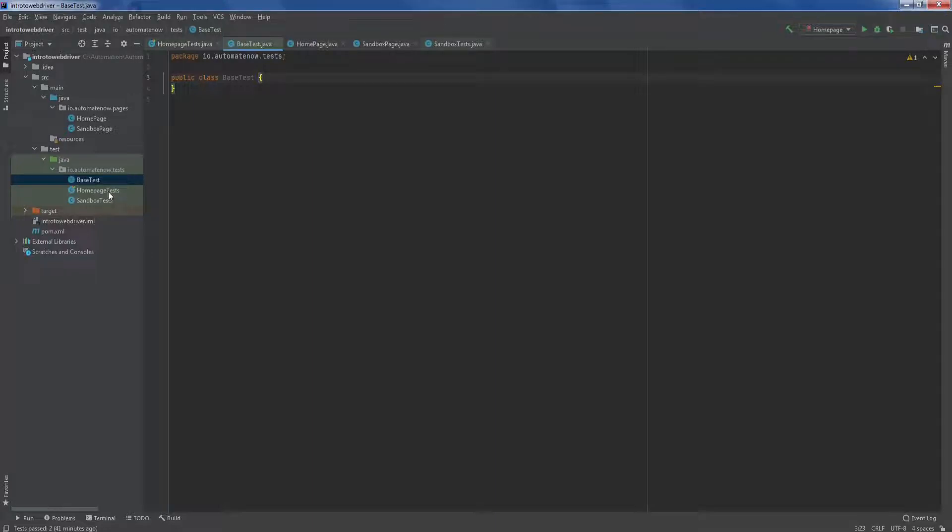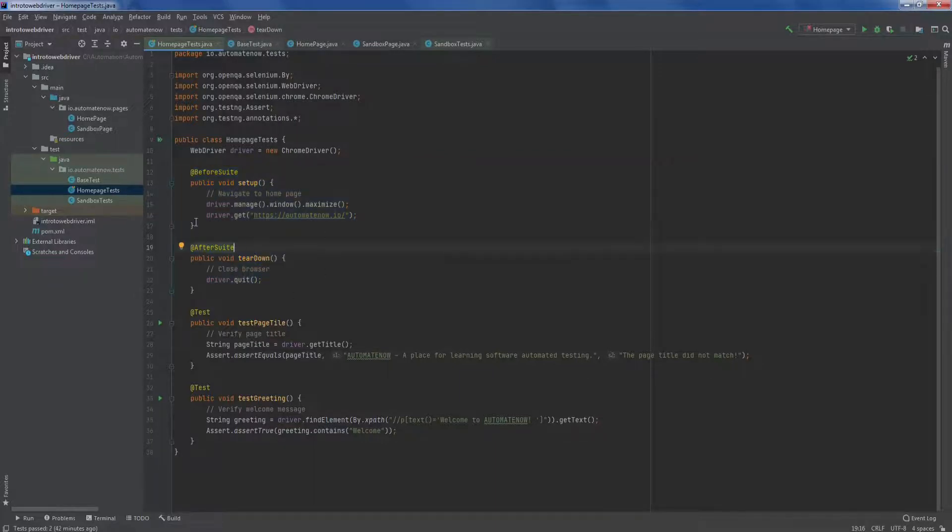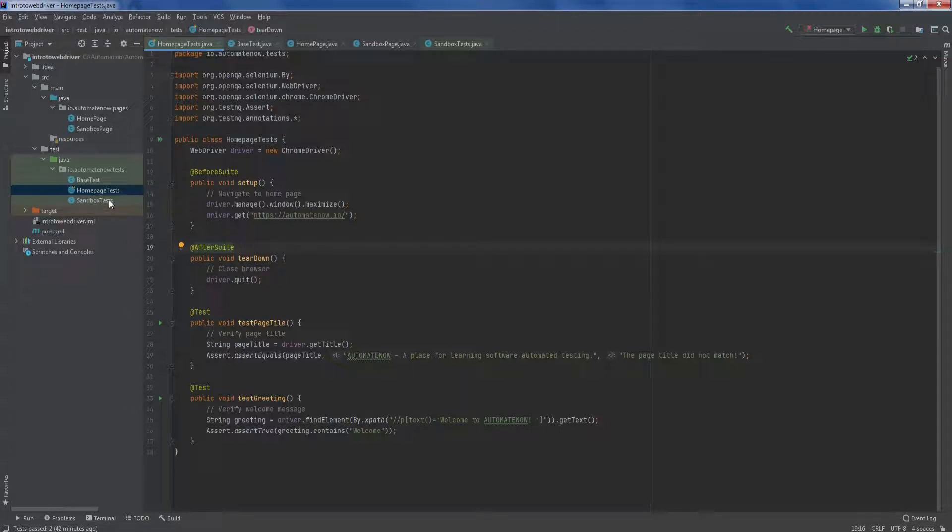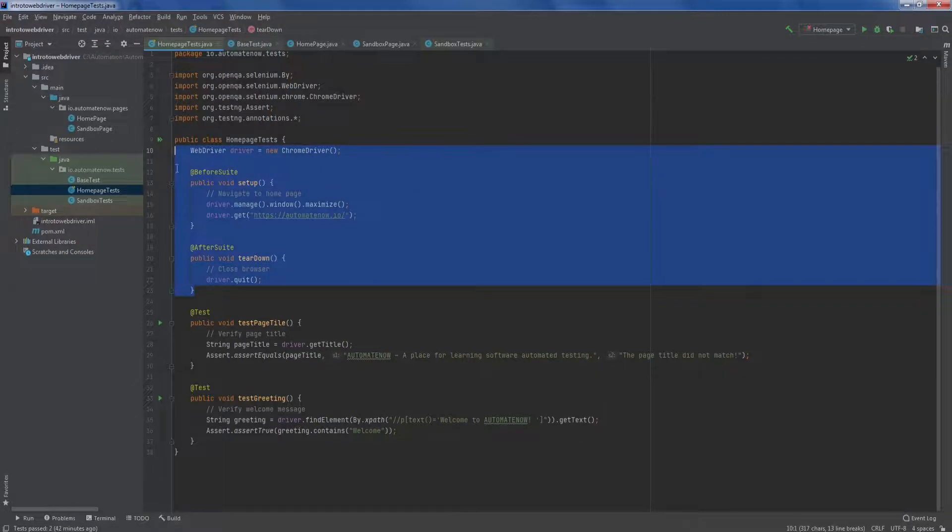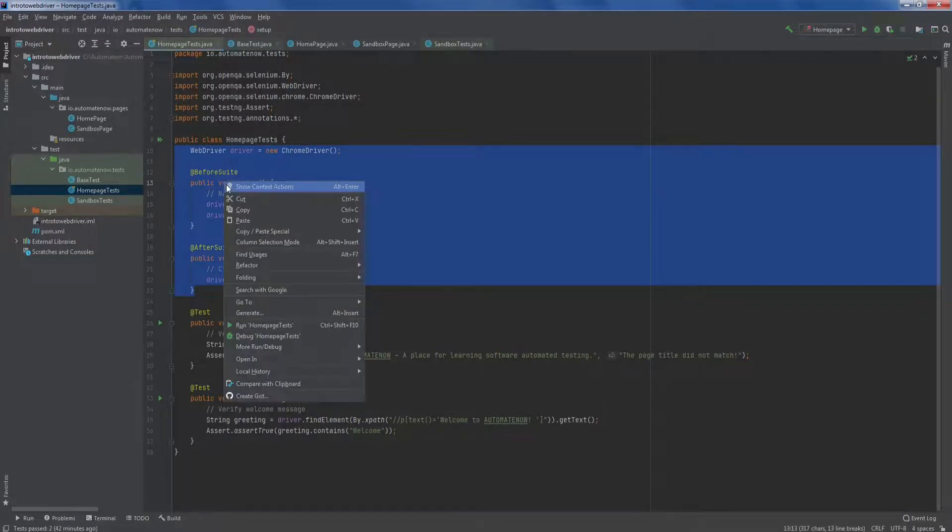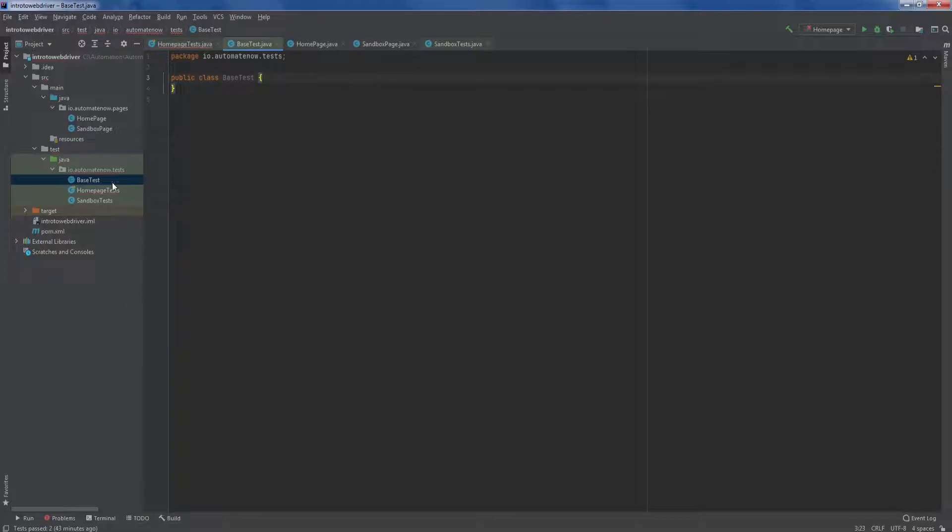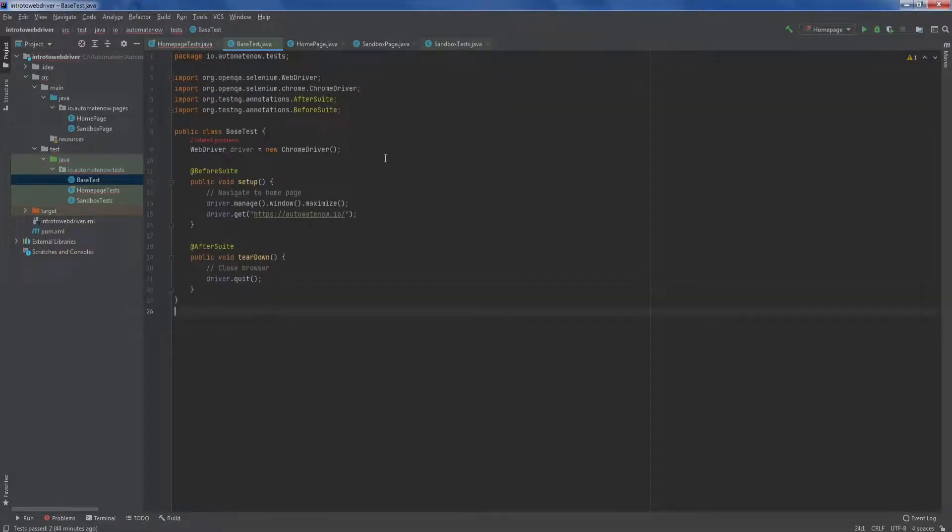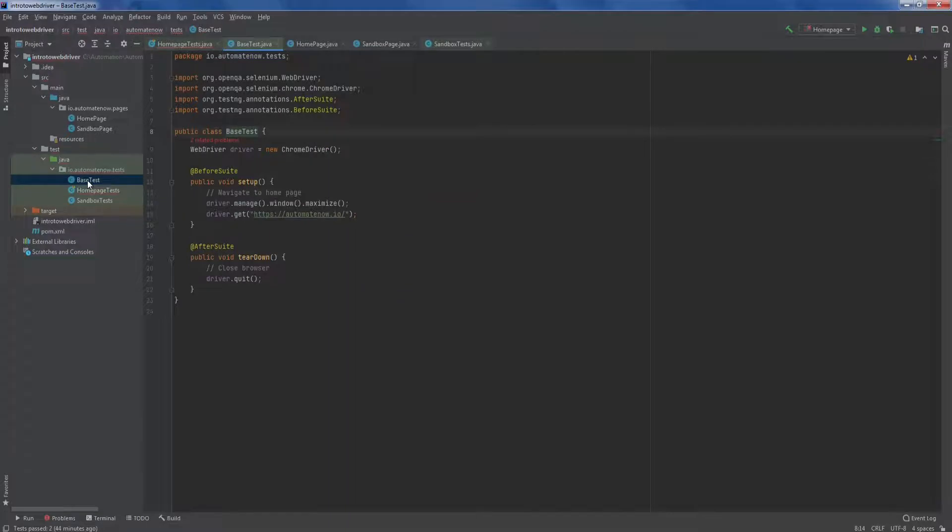What this base class will contain is any code that is common to all the other classes within this package. So for example, if we go back to this homepage test class, we have this setup and teardown methods here. These methods would also be needed in the sandbox test class when we start developing tests there. So instead of duplicating this code in each one of these classes, we're going to need to relocate this code. So let's just go ahead and grab all of this here and say cut. Now we're going to go to our base class and we're going to paste this code in here. So let's break down what we've done here. We went ahead and moved the code that was located in this class and put it in the base class.